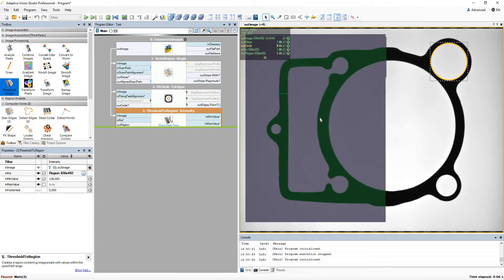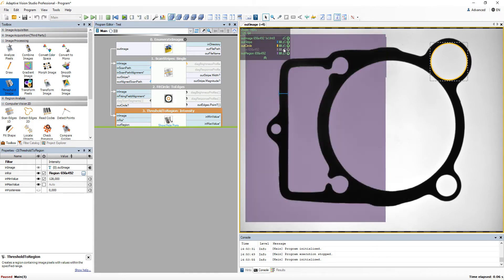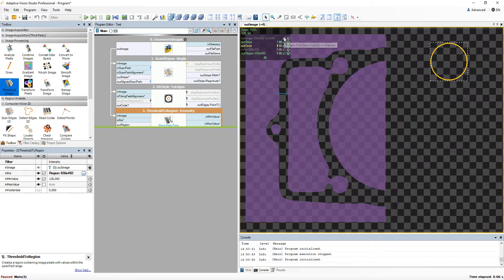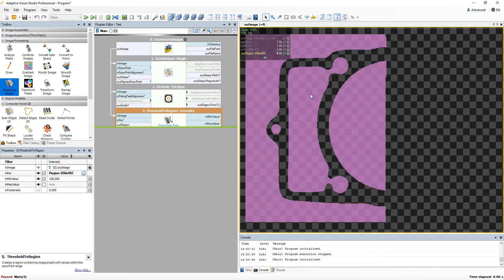As you can see, we have only thresholded the part of the image that was interesting for us. All editors are slightly different, but they all are very easy to use.